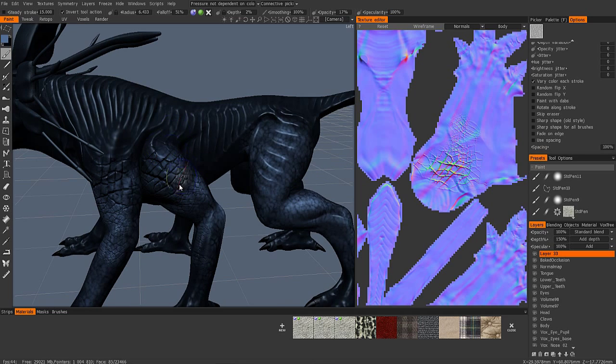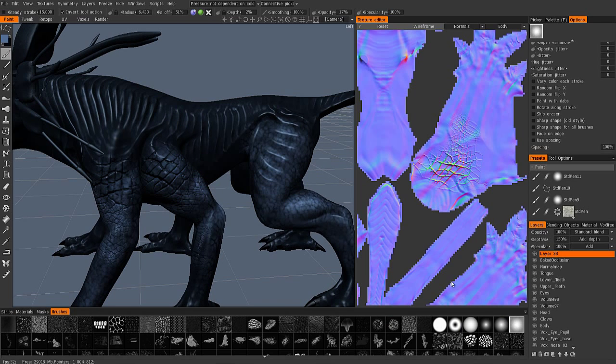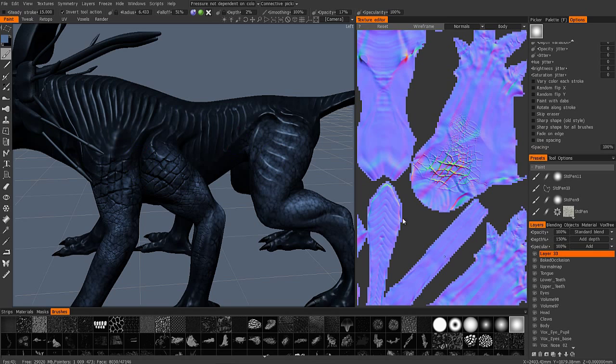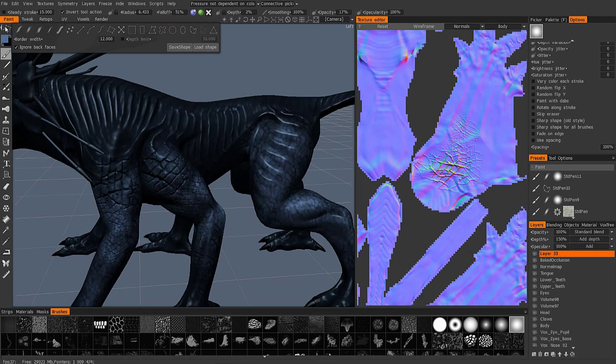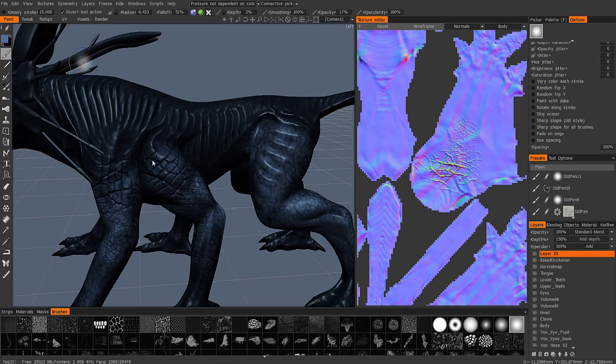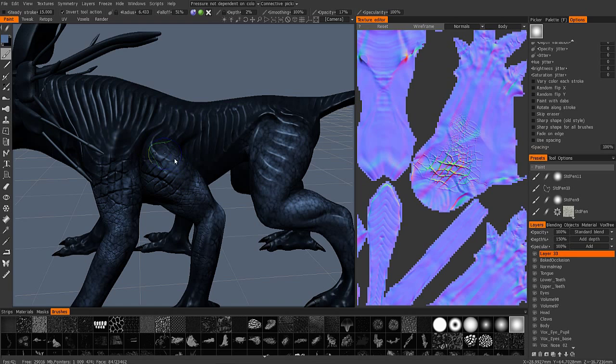Now you can use the Shift key and then start painting, or brushing I should say. Let me try a regular brush here instead of a stamp. But yeah, so you can smooth it out.